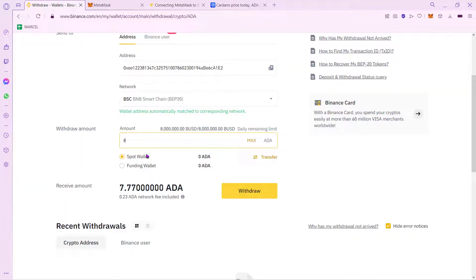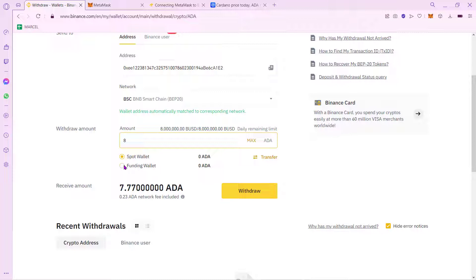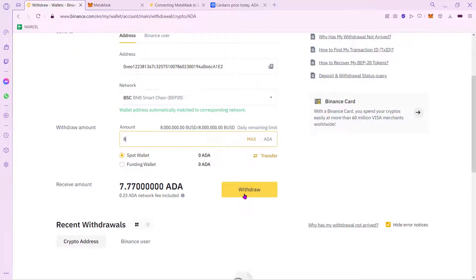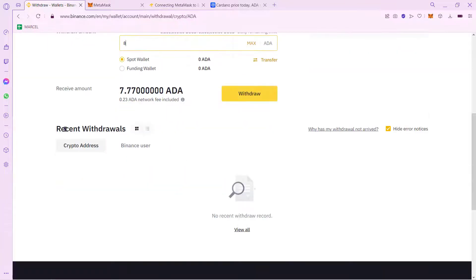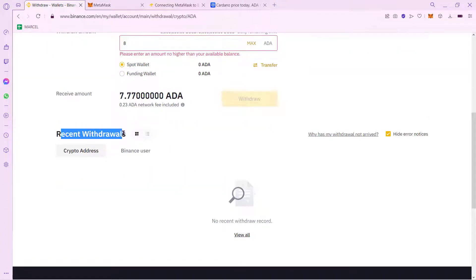So once you select the total amount that you want to send, either from your Spot wallet or your Funding wallet, just select this option that says Withdraw. And you must be seeing the recent withdrawals down in here.